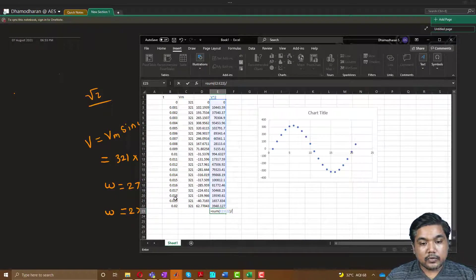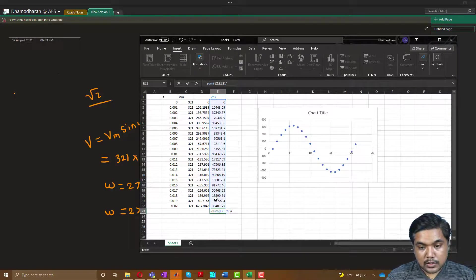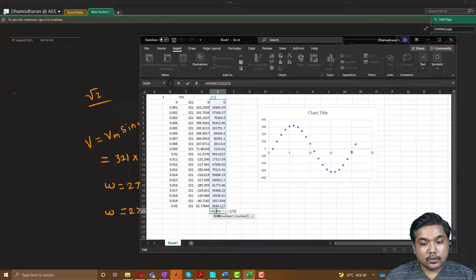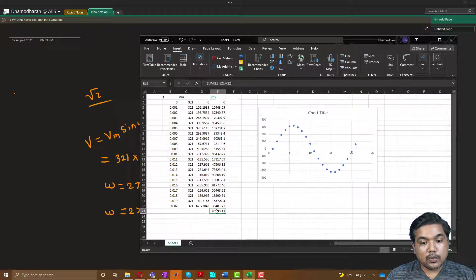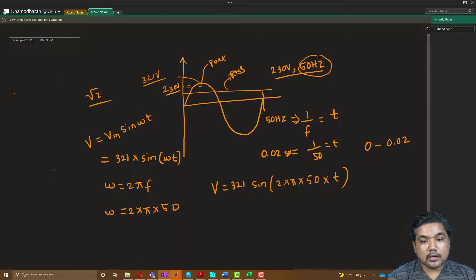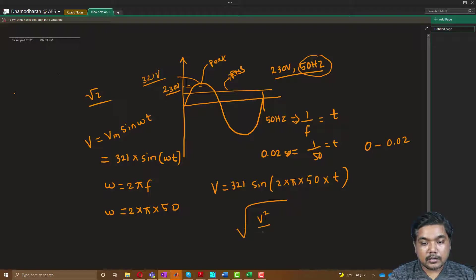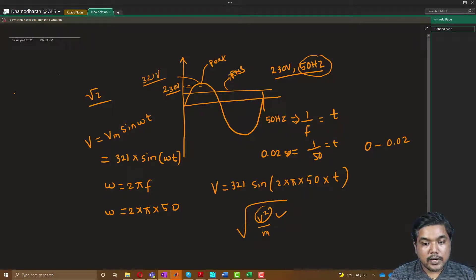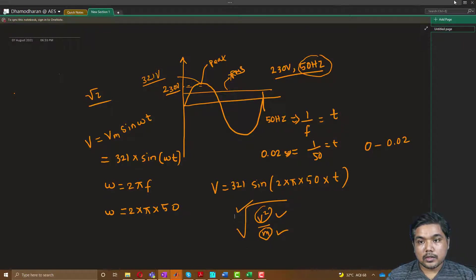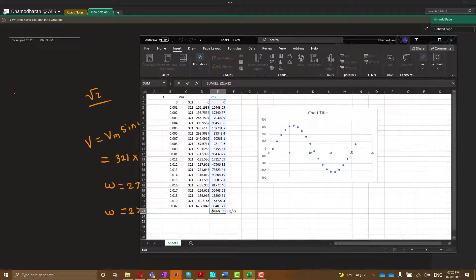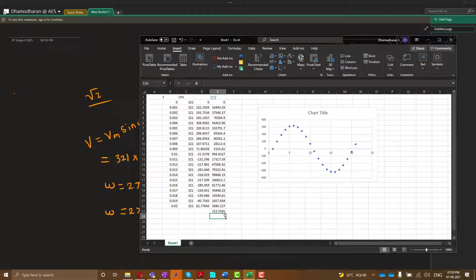Now I make the mean value: that is the sum of all V-squared values divided by the total number of elements, which is 22 here. So I get the mean value. Then I take the square root of that mean. So for every sample I am squaring, then dividing by the total number of values, then taking the square root. The result comes out to approximately 213.5 volts, but we need to get 230.